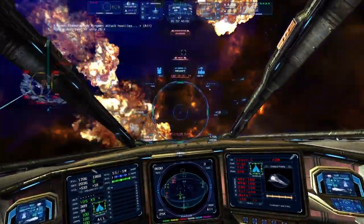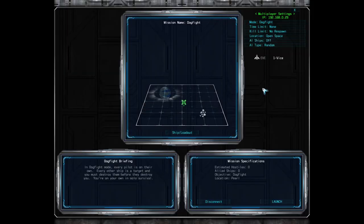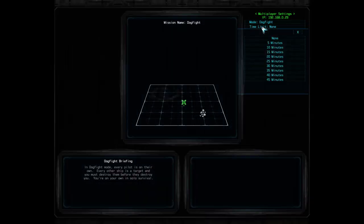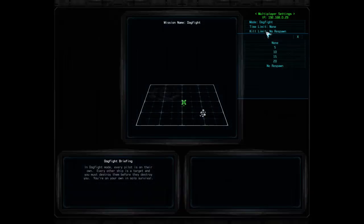The next multiplayer gameplay mode is Dogfight. This mode puts every ship against every other ship. The host can limit it to human-only players, or they can add AI ships to include more in the battle. In any non-cooperative campaign mode, the host can limit the duration of the battle by time or by a kill limit using the menus here.